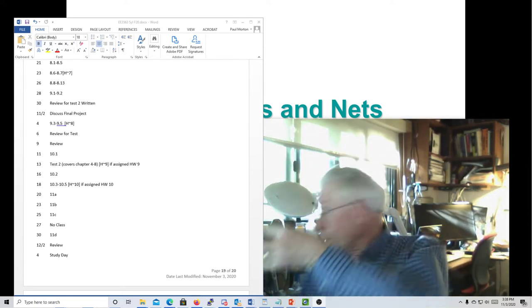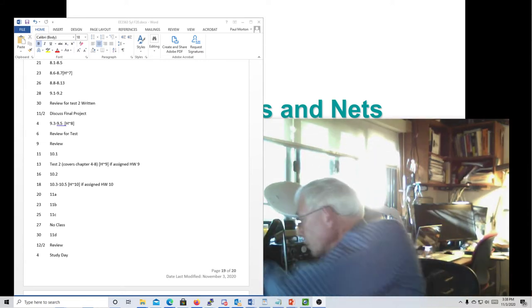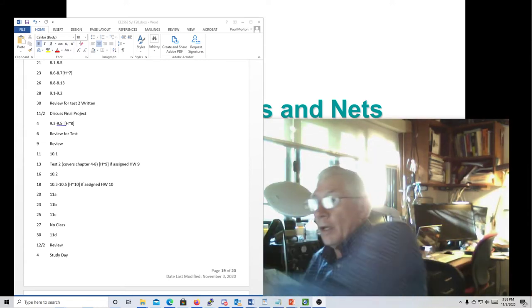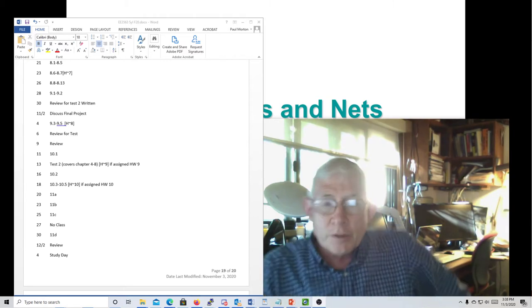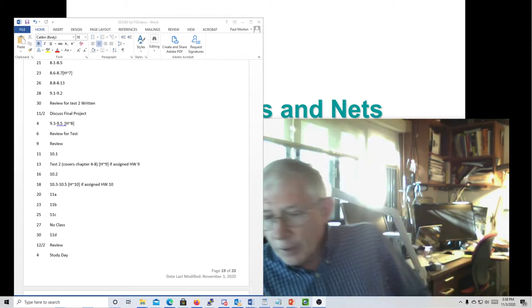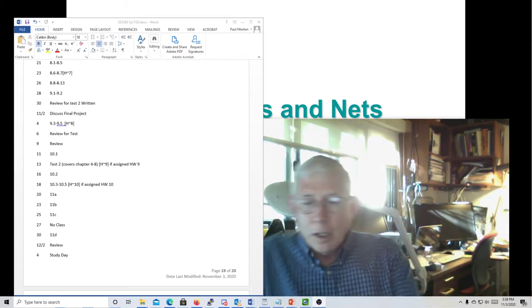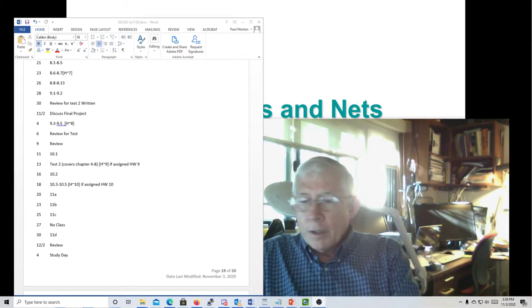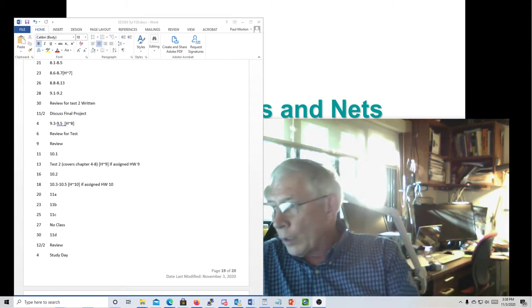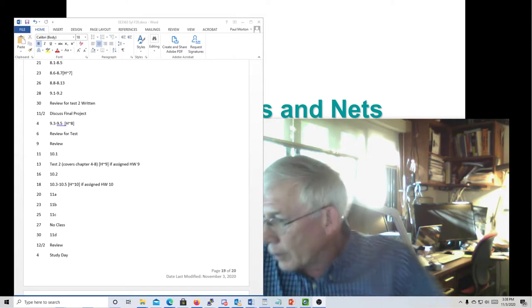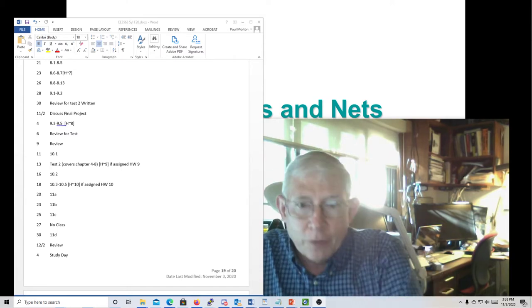Okay, this is Dr. Morton and this is DSD 3563 for Wednesday, the 4th of November.